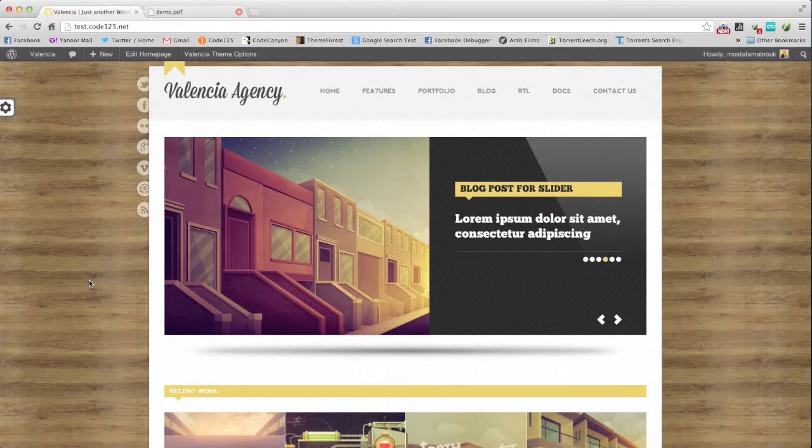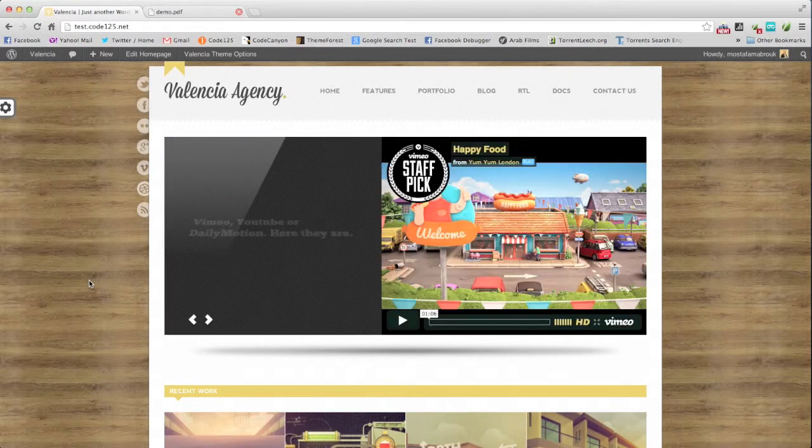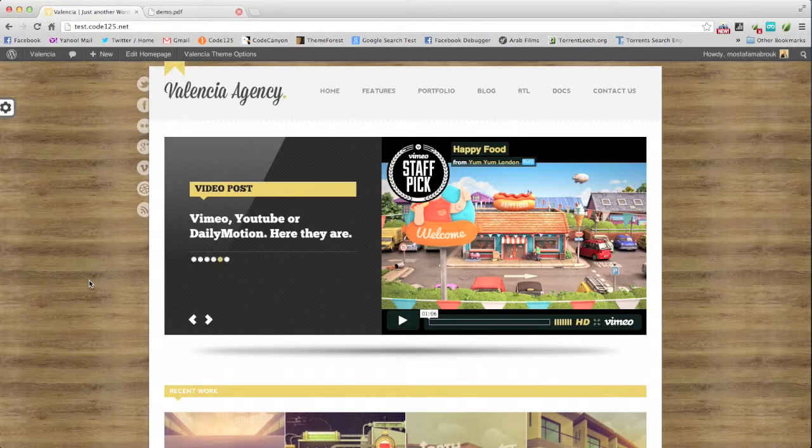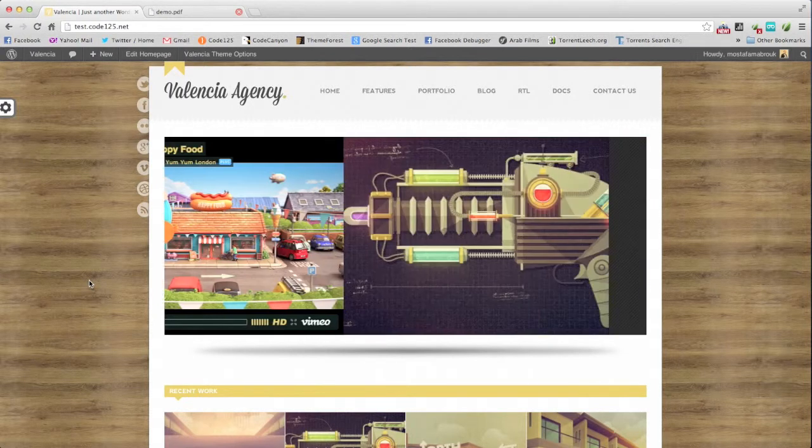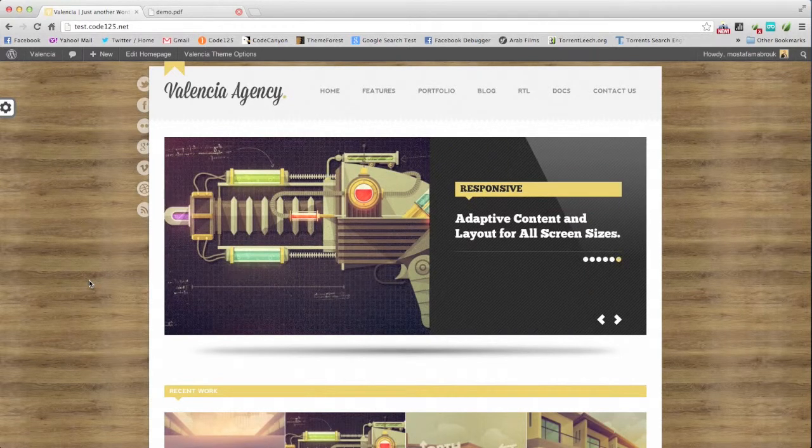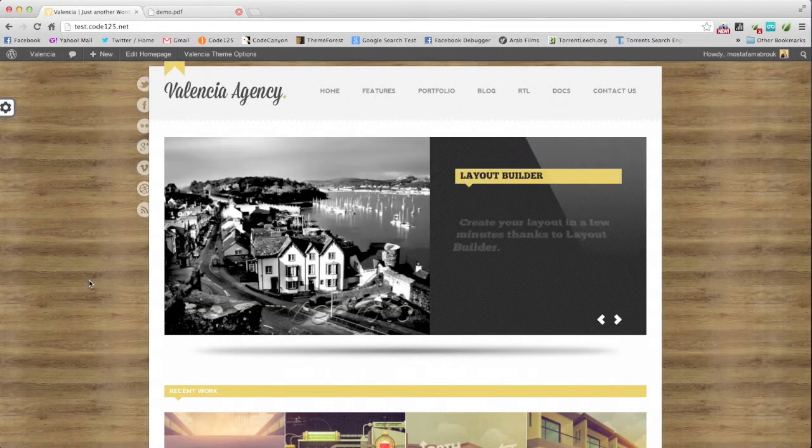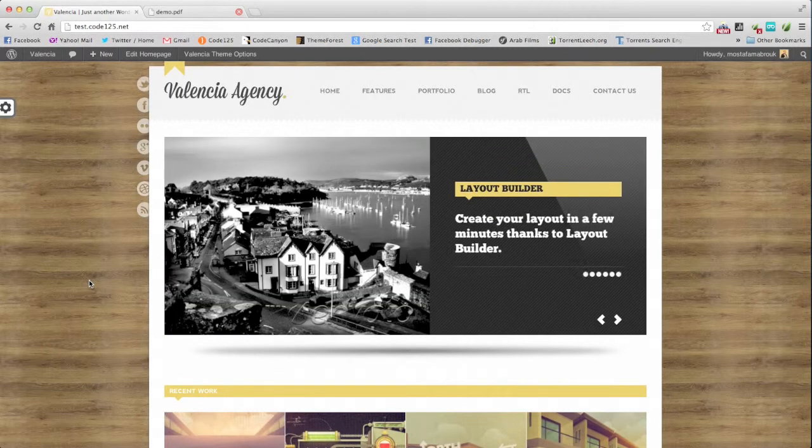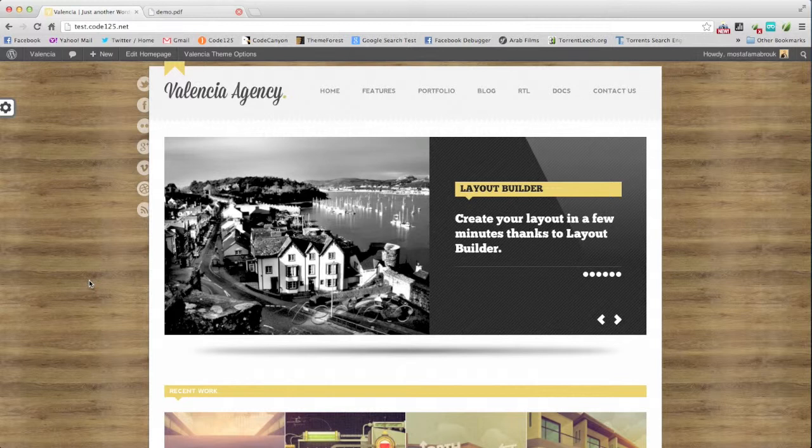This feature we added recently to our themes. Not all our themes by this moment, but we will add it to our themes step by step. Now I will use Valencia as a demo for the page builder.